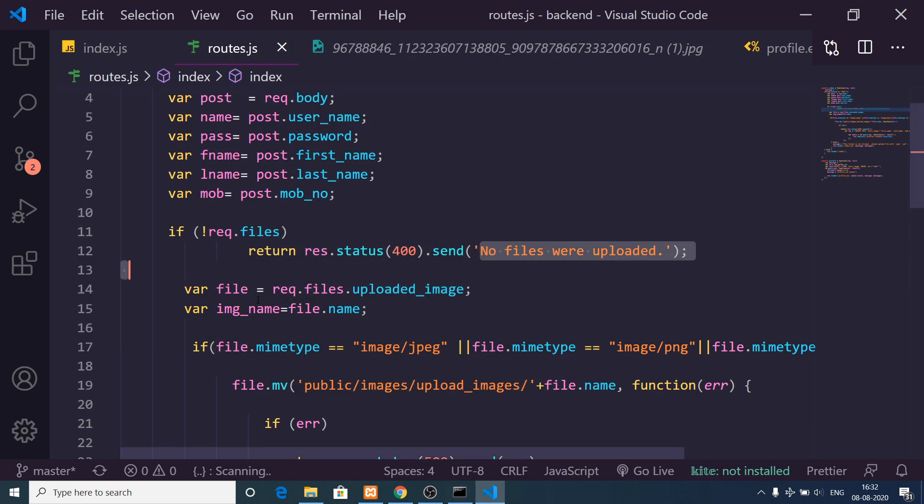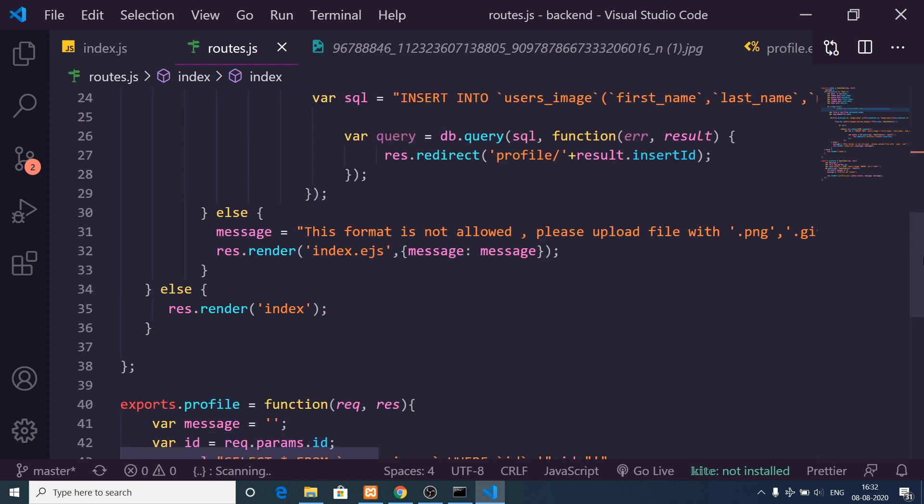That was the application, guys. Go to the video description, download all the source code, and run this application. Please like this video, subscribe to the channel, and I will see you in the next tutorial.